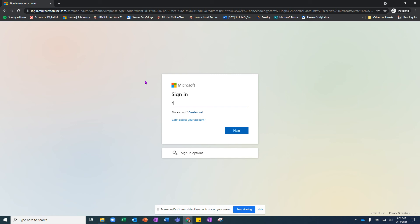They will have a six digit student number. It starts with S and then there are six numbers that follow it. I am going to just put X's, and then you will put the at St. John's K12.FL.US and click Next.